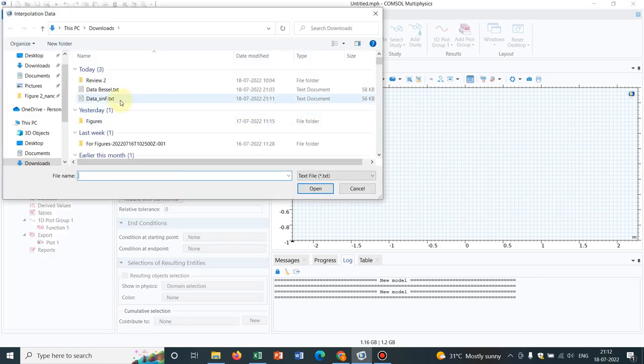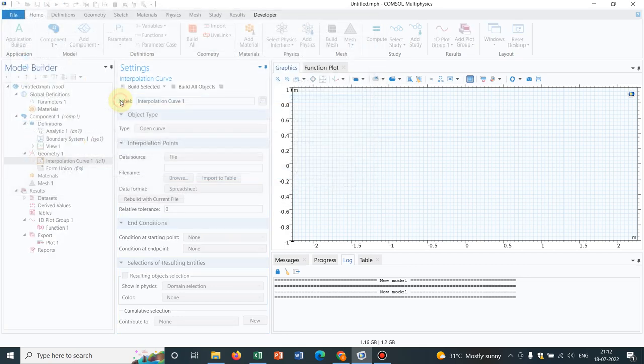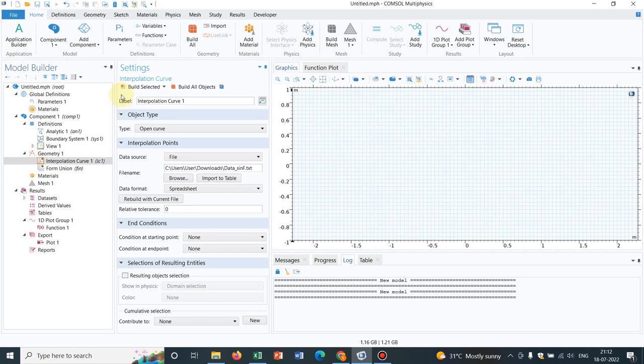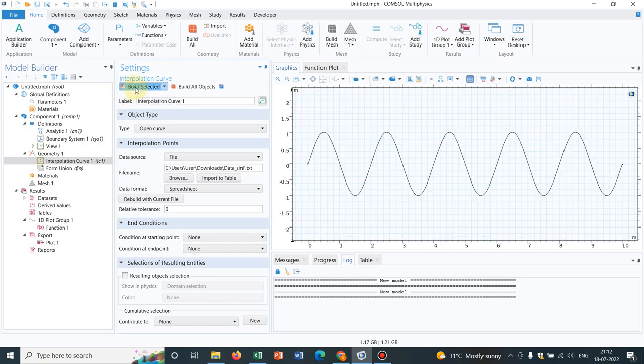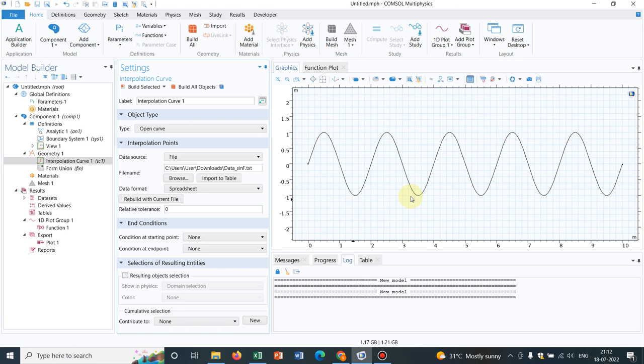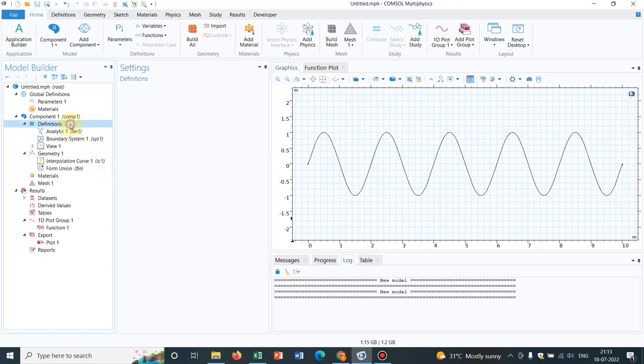This is a sinusoidal function, and then build selected. So thereby you can actually create this particular geometry. Now the point is, any mathematical functions you have, you generate the numerical data and have access to the data file, so you can create any kind of curve. Let me show you another curve.